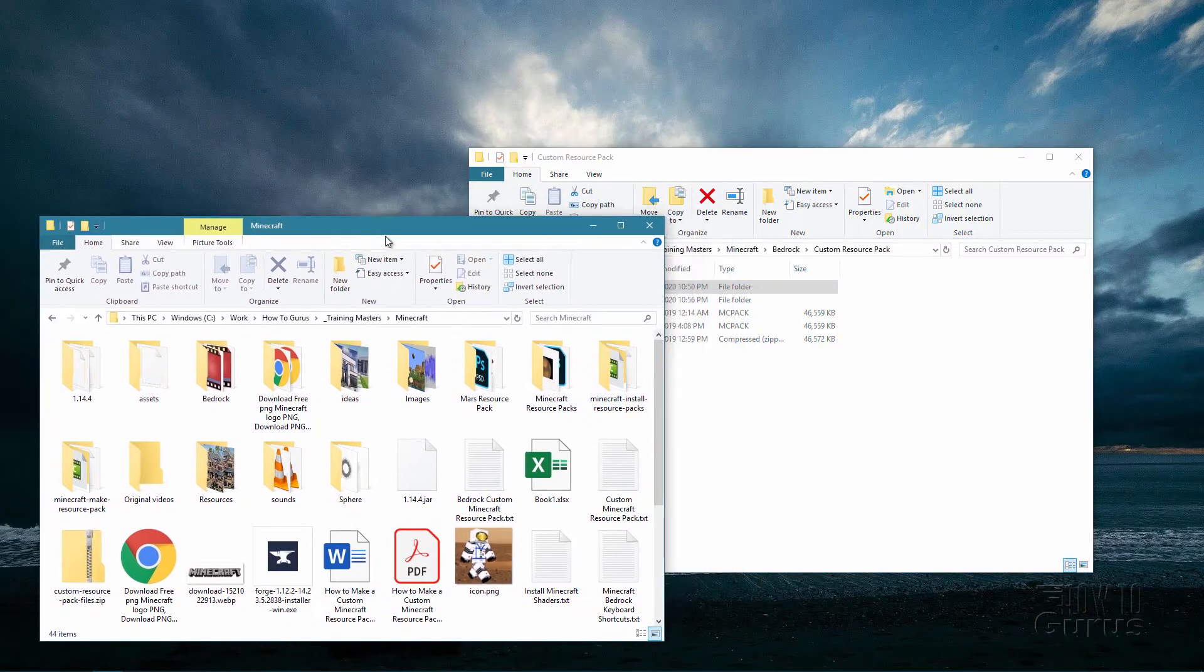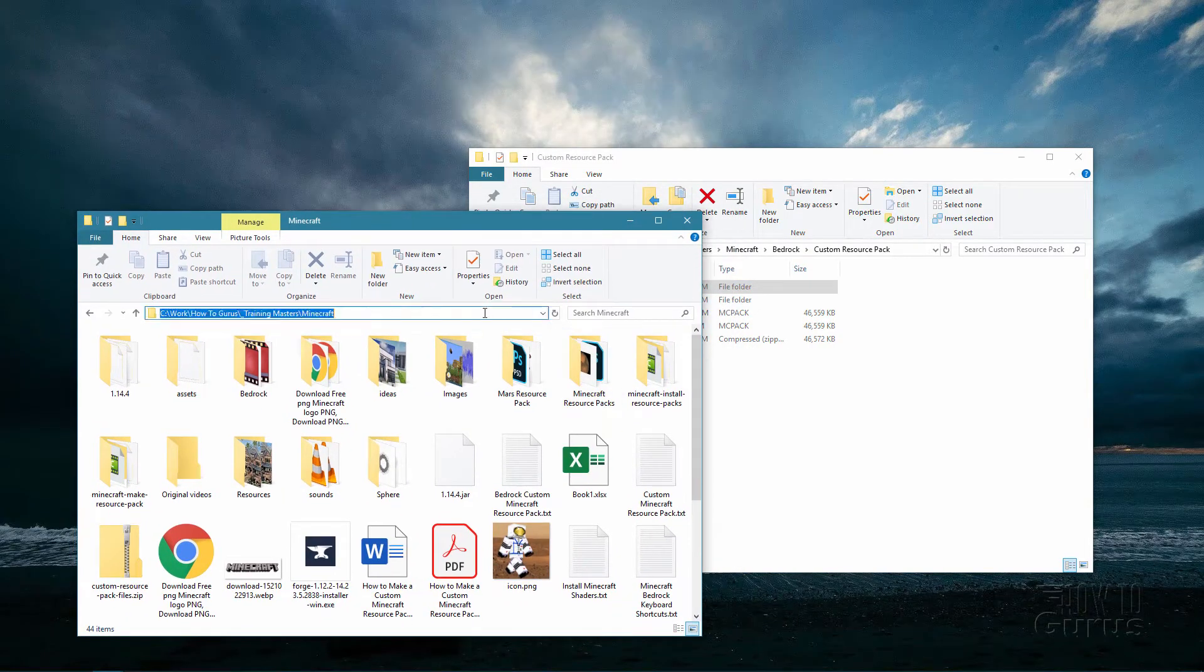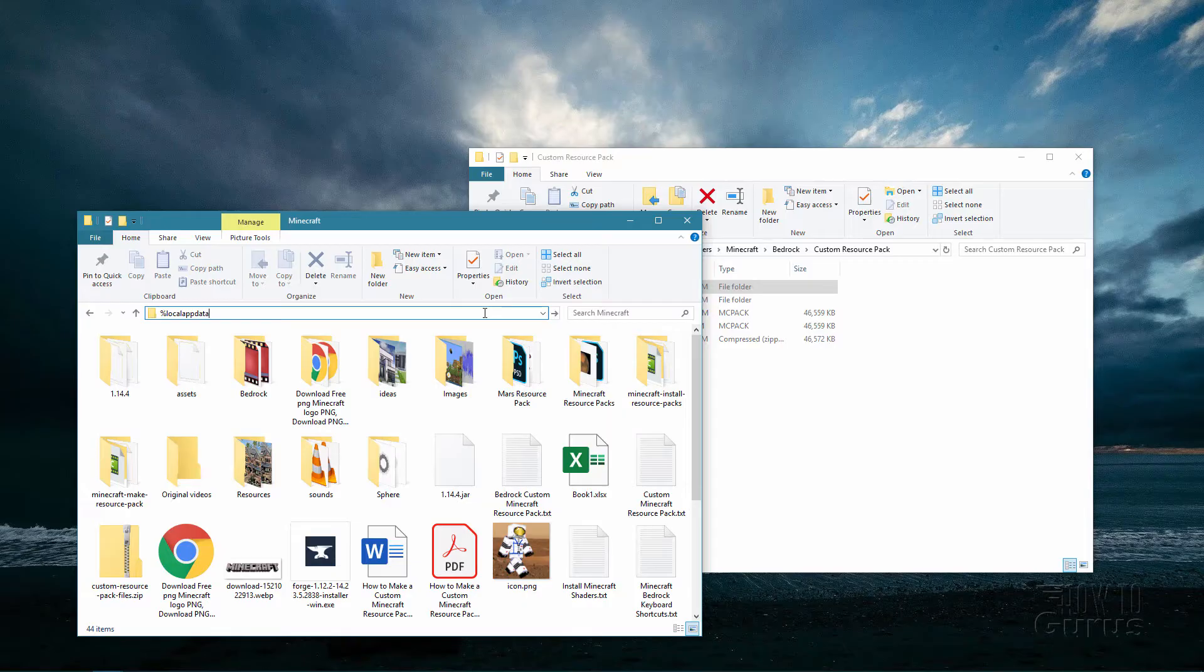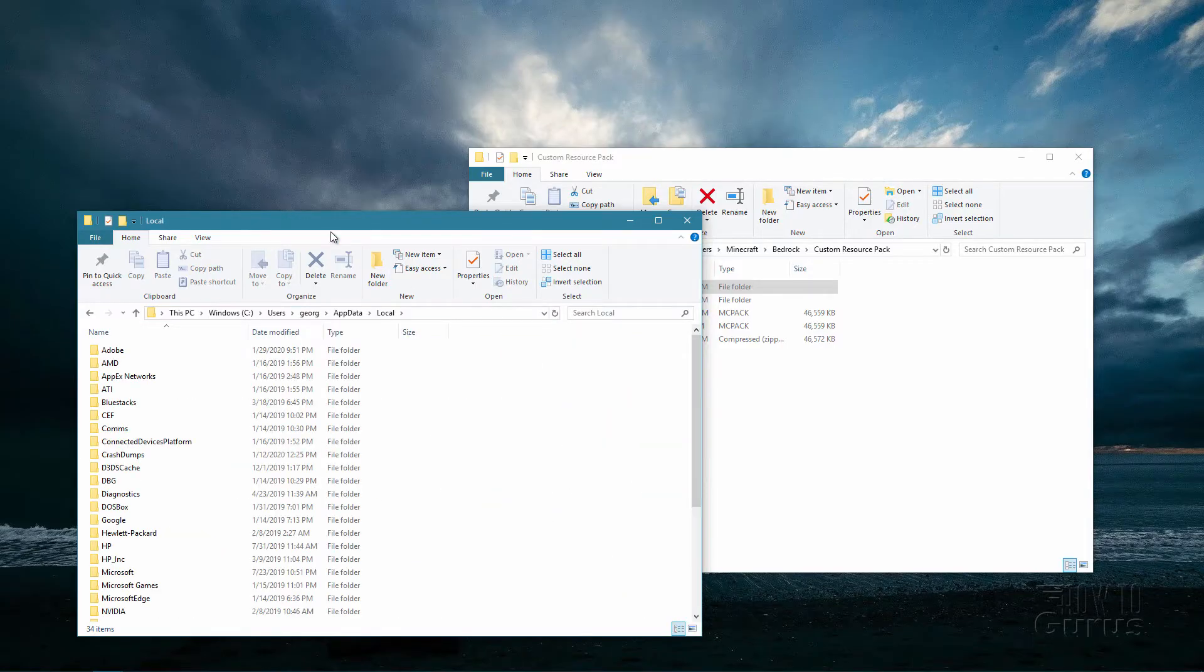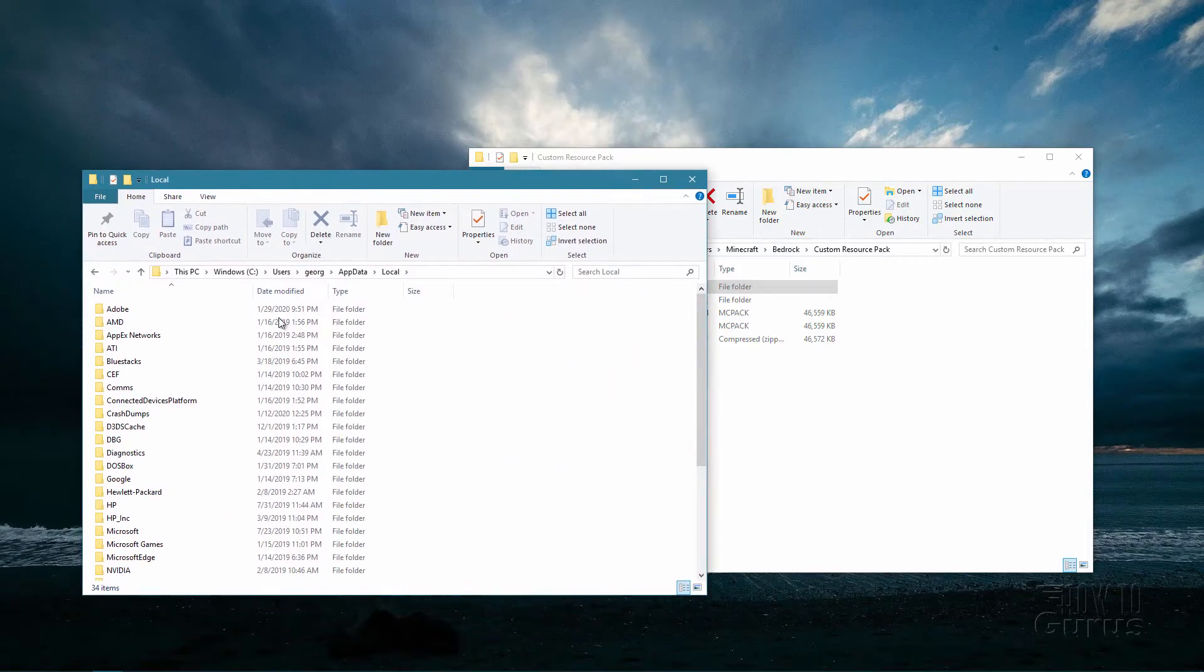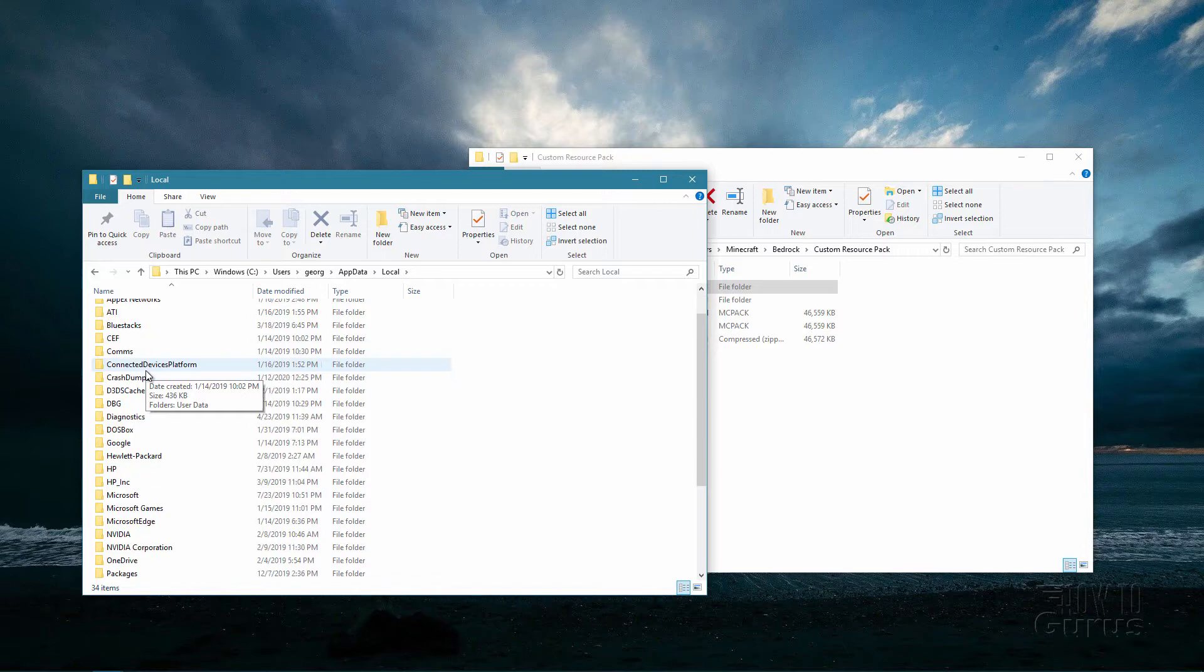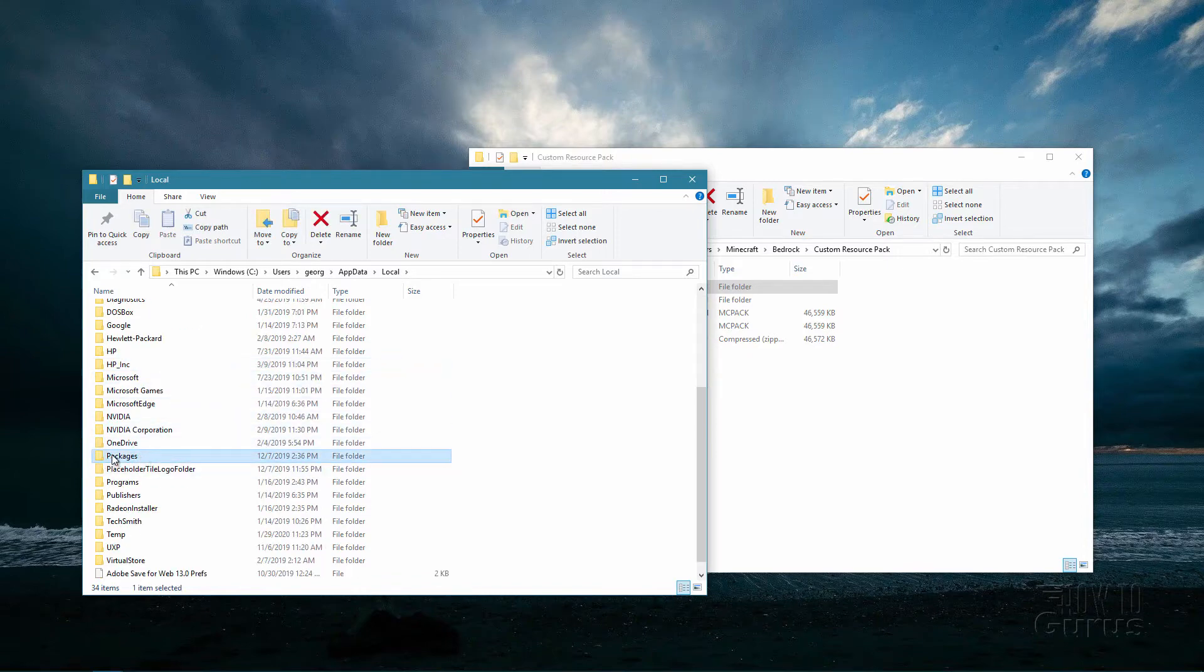Just open up any drive window and then type in percent local app data and then percent again. That takes you into this folder here, the app data folder and the local sub folder of that.